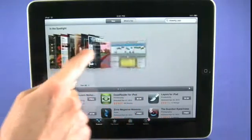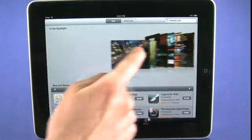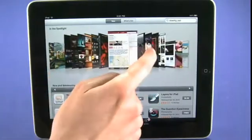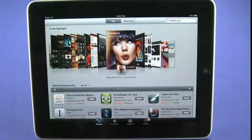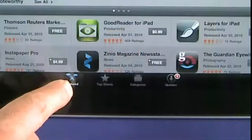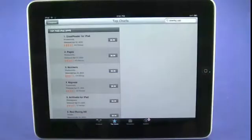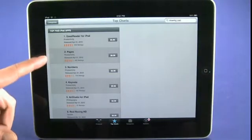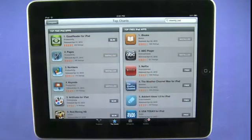Across the top we have a cover flow style interface to look at some of the applications that are being featured. Across the bottom we're currently in the featured section, and we can also see the top charts. In this case we're seeing top paid apps on the left and top free apps on the right.